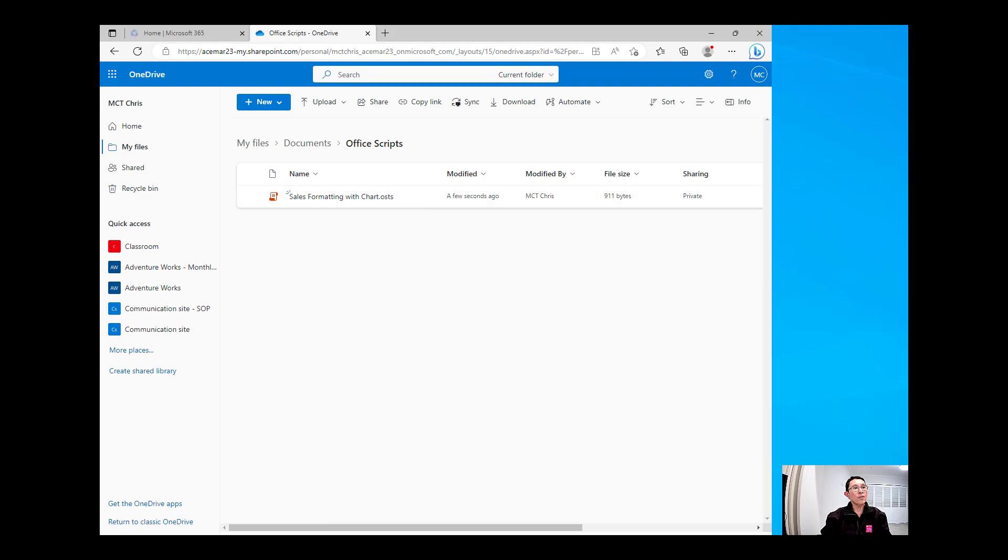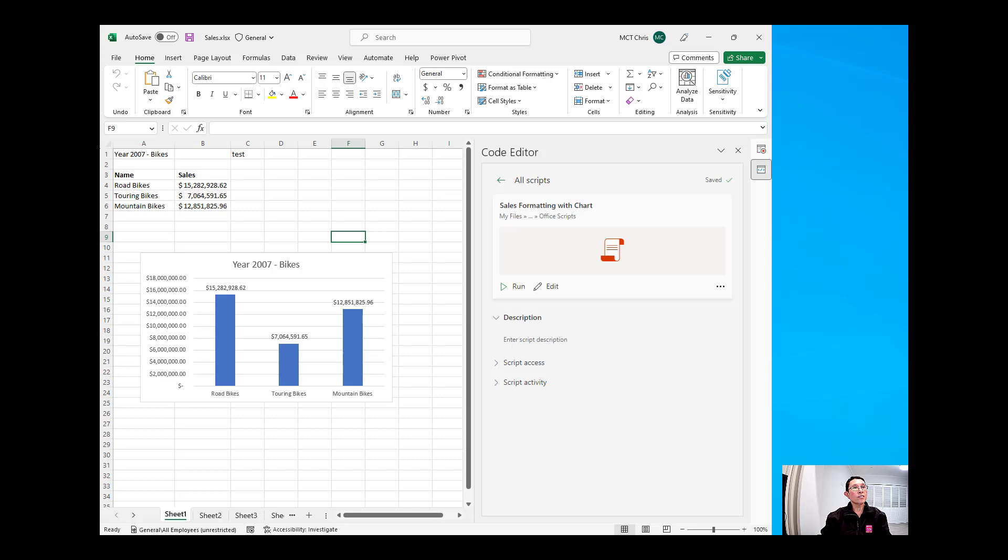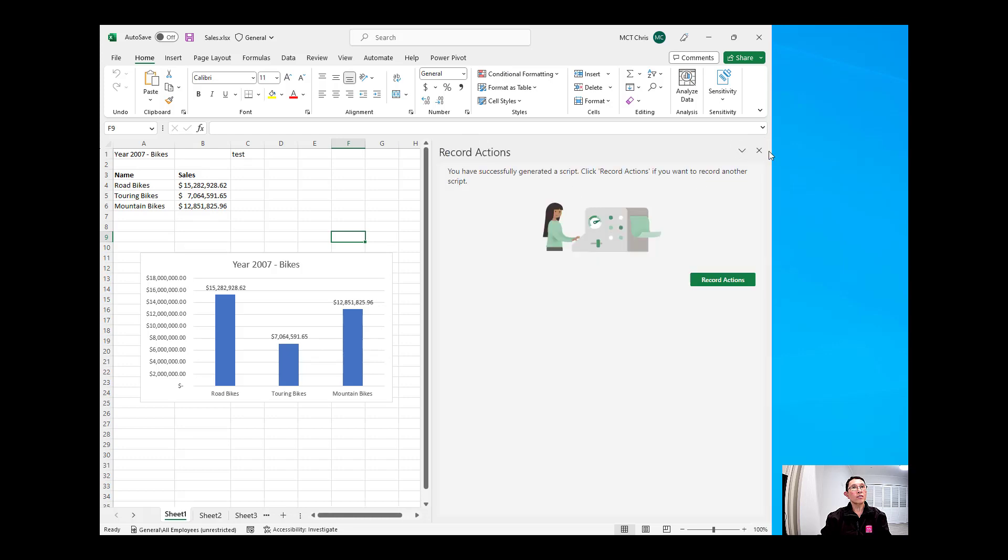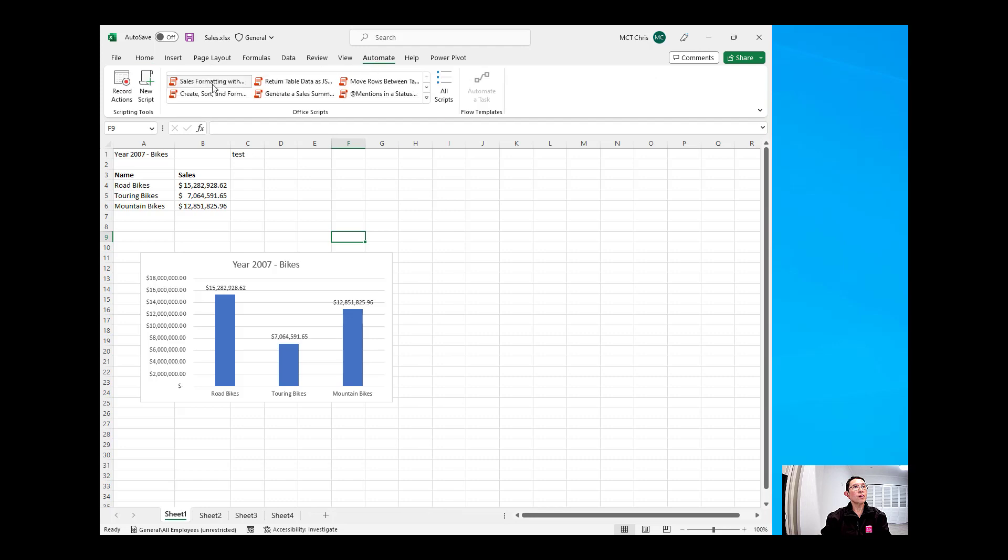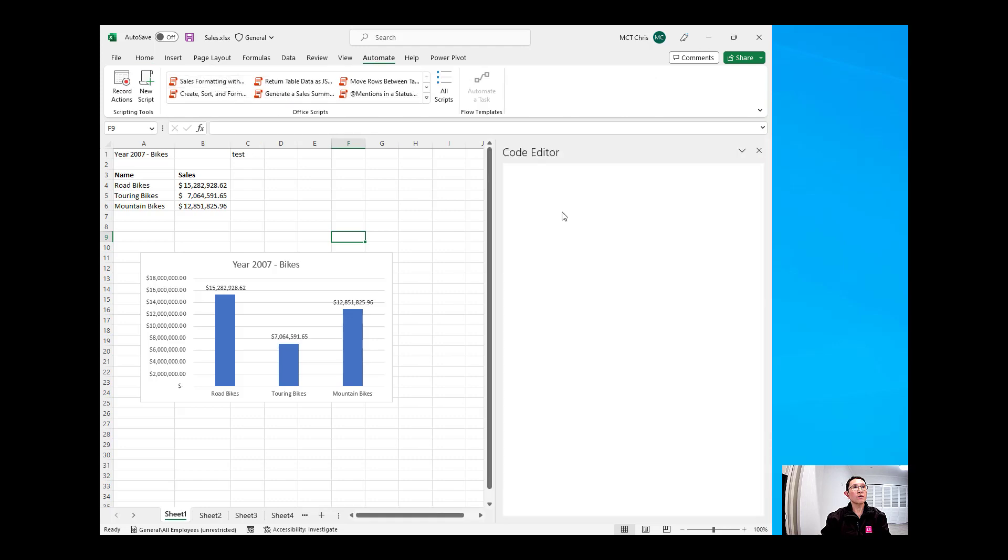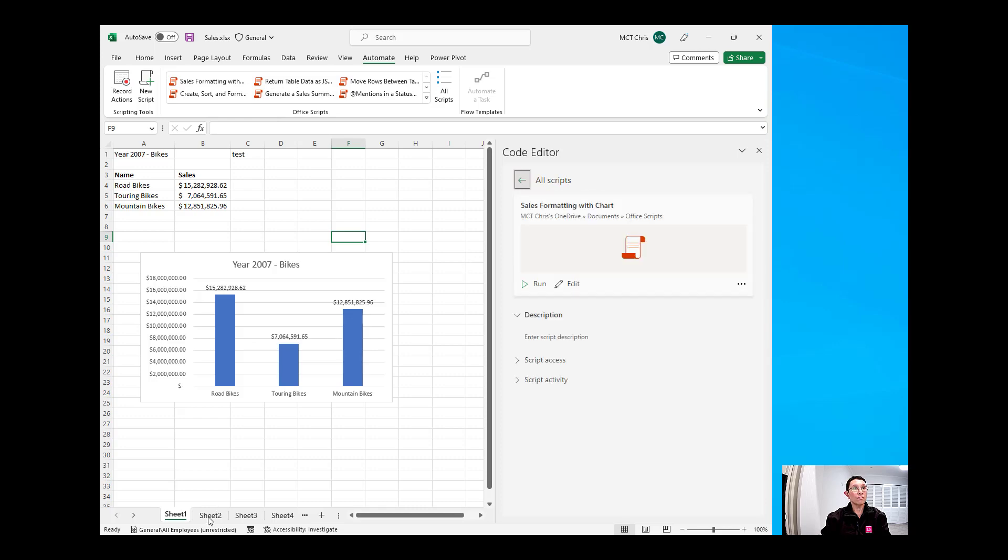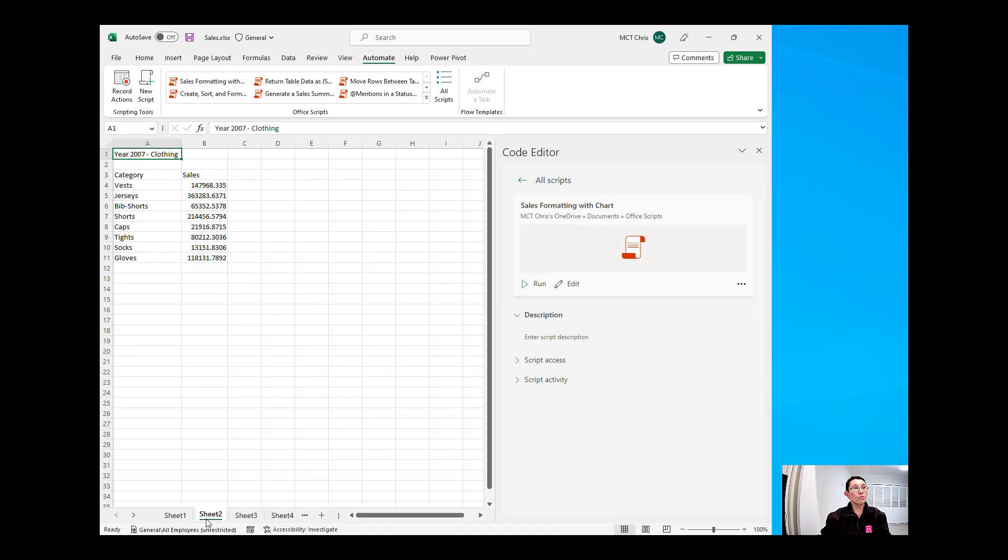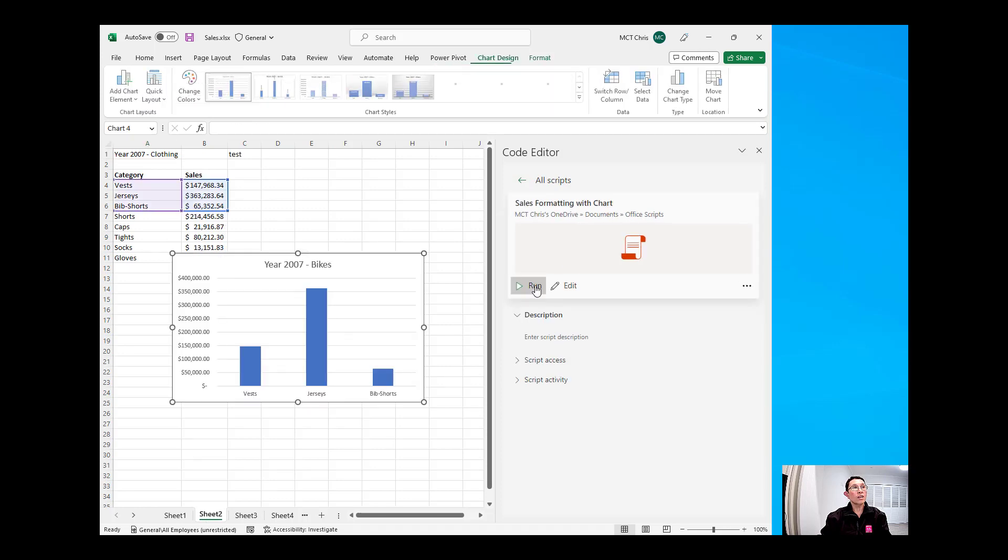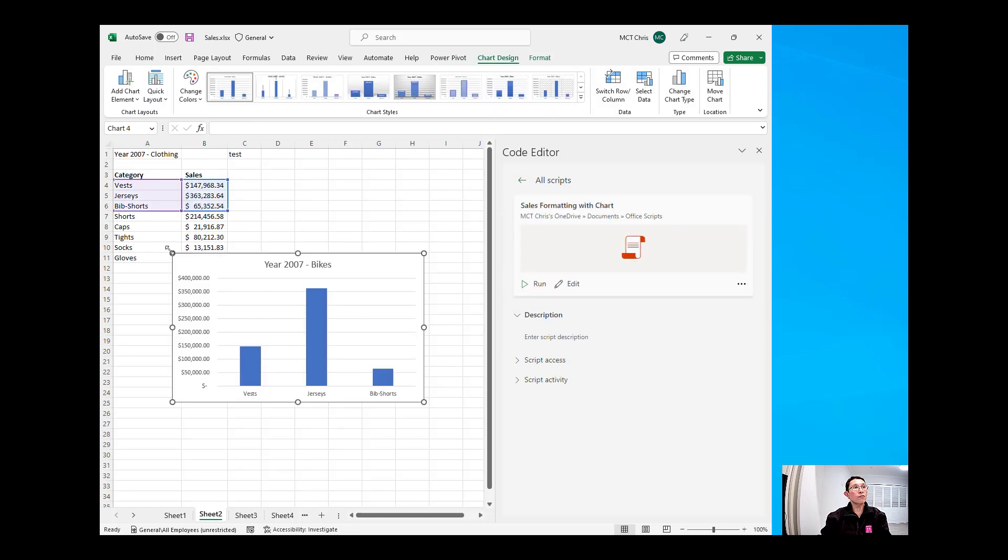Now, I'm going back to my Excel, and where can we find this script? I can find it under the Automate, and you will see it's that Sales Formatting with Chart in there. You open it, and we can run this in a different sheet. So, if I'm going to choose sheet number two, run it, and you will see that the formatting has been added, but there are some problems.